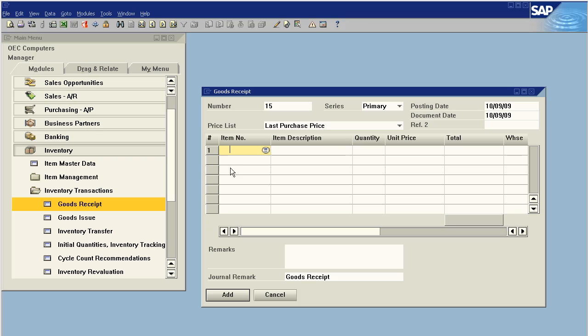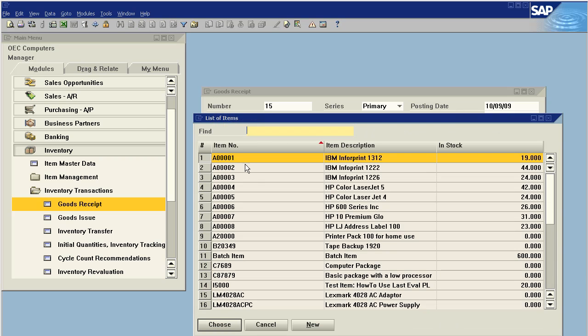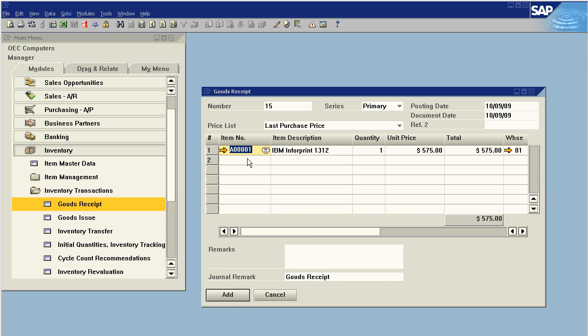Let's take the scenario where we've just done a stock check and we have five more units on the count than the inventory is showing. So we need to make a stock correction.